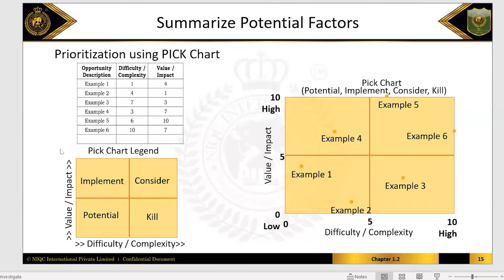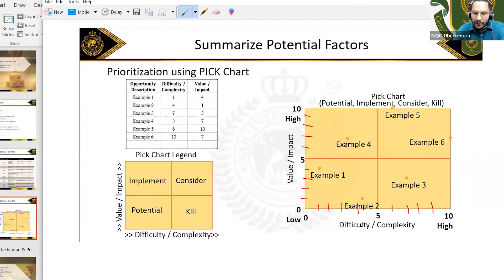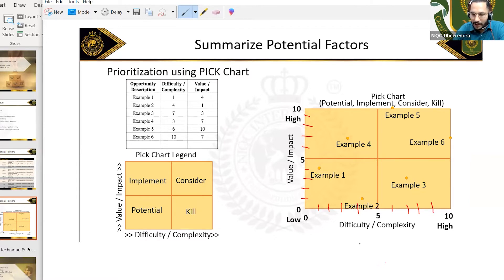So if you focus on a potential solution or potential causes, you will have a grid. Let me tell you how it works. You have difficulty on one axis — say one, two, three — and similarly here one, two, three. Whenever you are trying to look at anything, how complex do you think it will be in terms of implementation?